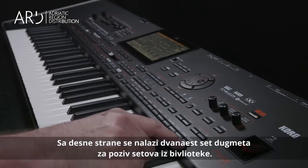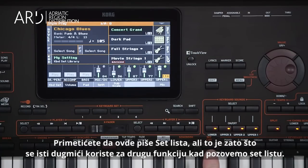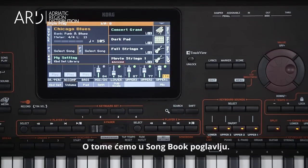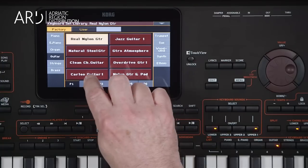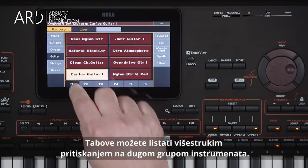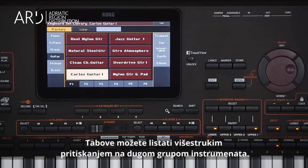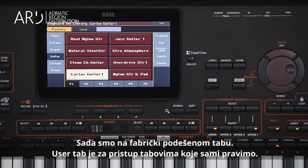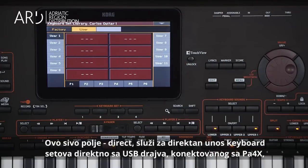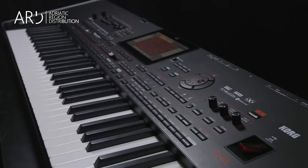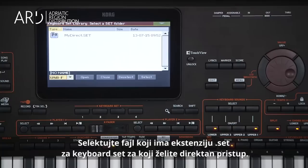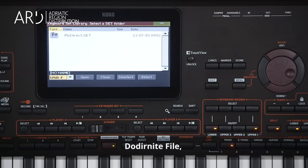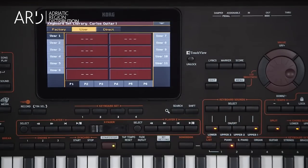On the right there are 12 keyboard set library buttons. You'll notice it says Set List here, because these buttons are used for a different function when using Set List — this will be covered in the Songbook chapter. These buttons open up a selection of keyboard sets that you can choose from the display. These tabs take you to more groups of 8, and you can also repeatedly press the keyboard set library buttons to advance through the tabs. We're on the Factory tab. The User tab is where you access your edited keyboard sets. The Direct tab is where you can access keyboard sets directly from USB media connected to the PA4X without having to load them into internal memory. From the Page menu, select Direct Preferences, select the media containing the .set file, touch the file, then select. The Direct tab is now available.